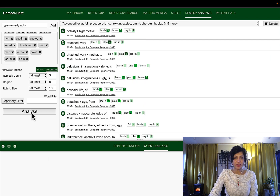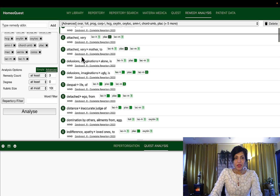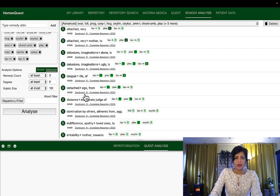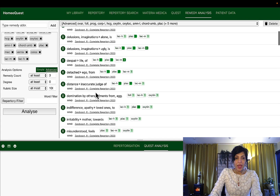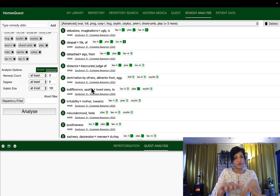Now I'm going to analyze it and we find out what are the key aspects coming up here. Look at that — attached very much to the mother. No surprise there. And then we have some very interesting delusions: we have 'alone' and 'being ugly.' That's the key aspect of the matridonals at Stage 3. And then there is this aspect about being detached from their ego, and then being dominated by others — this is about the group and about hierarchy within the group.